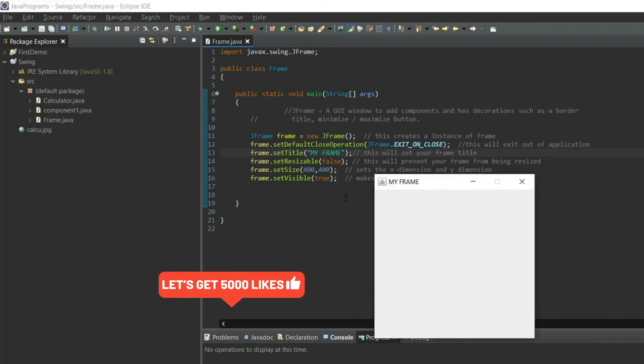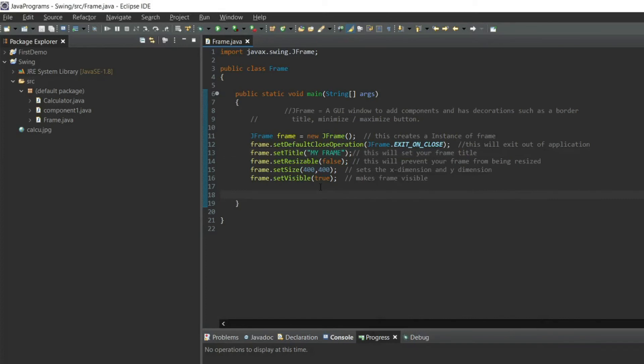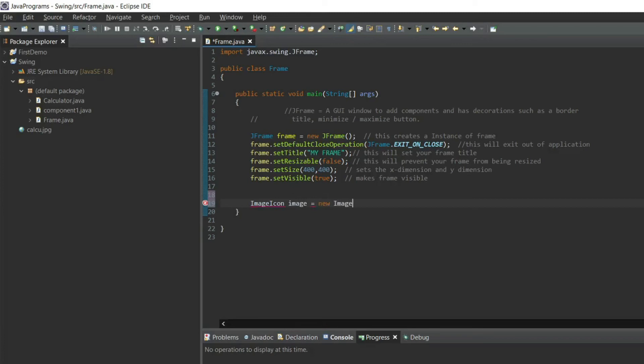So how do we change the icon of the frame? Here is something for you guys. Write ImageIcon image equals new ImageIcon. Now here you want to include the icon which you want to put in the frame logo.